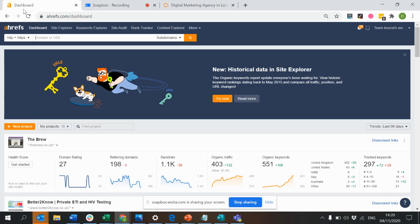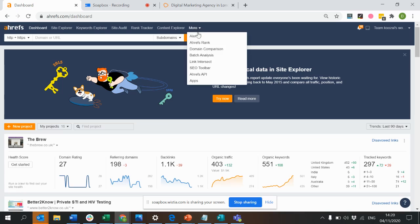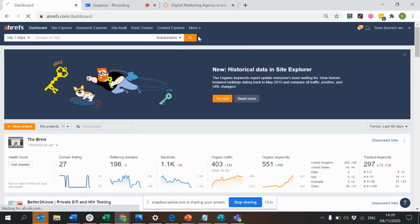So how do you do that? Once you open up Ahrefs, go to the More tab and then to Alerts.